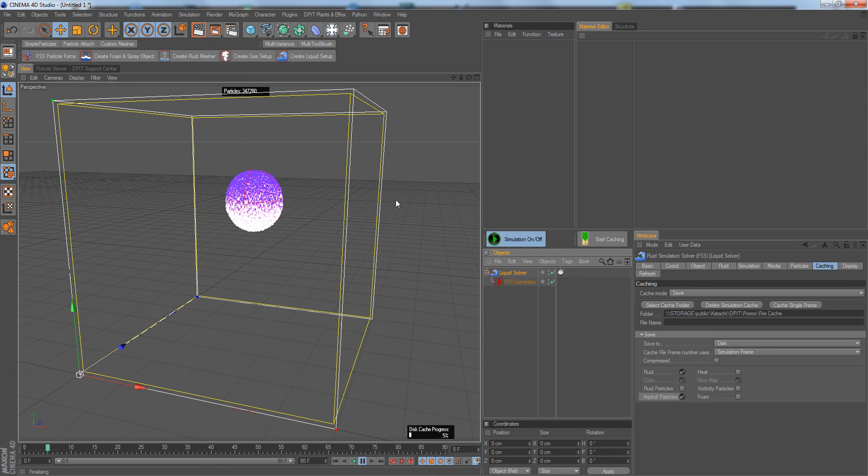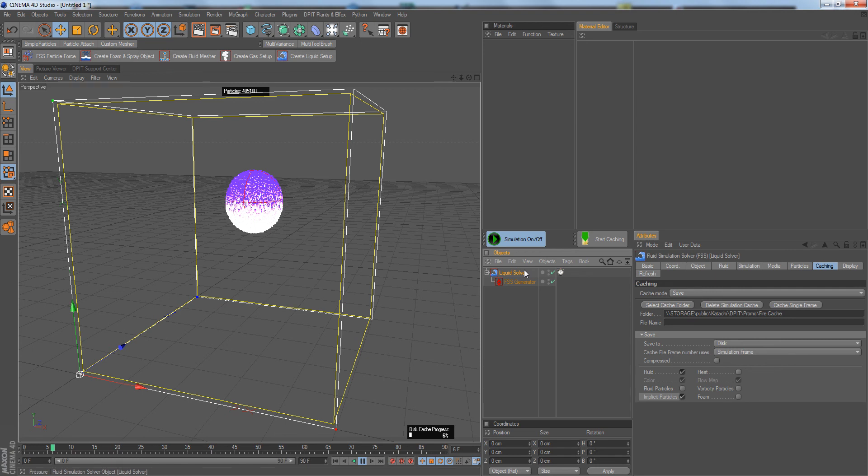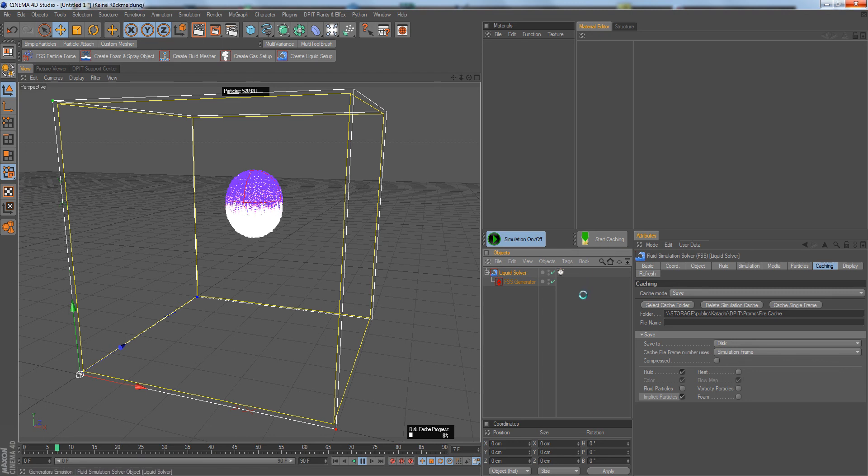It will immediately start the simulation, playing the timeline. It's caching now inside the editor using the editor's resolution, so you want to set this first to the final resolution and then simply start caching. You can see the progress down here. If you stop, it will turn back to zero, so you can go drink coffee or a beer.